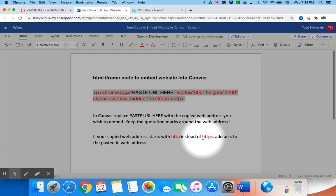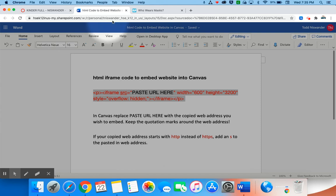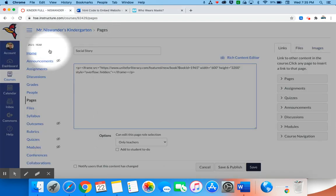The other thing, if your copied web address starts with HTTP, you're going to want to make sure that you have it as HTTPS. If it does not have that S on it, you will need to add an S to the pasted web address.